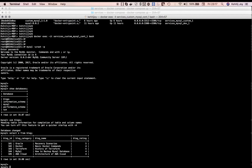Running SELECT * FROM blog confirms that all the data from our create and insert scripts has been loaded into the blog table - blog ID, category, name, and rating are all intact. This end-to-end demo shows how to build a custom Docker image, and then use either docker run or the docker-compose YAML file to create a container from that custom image. Thanks for watching.